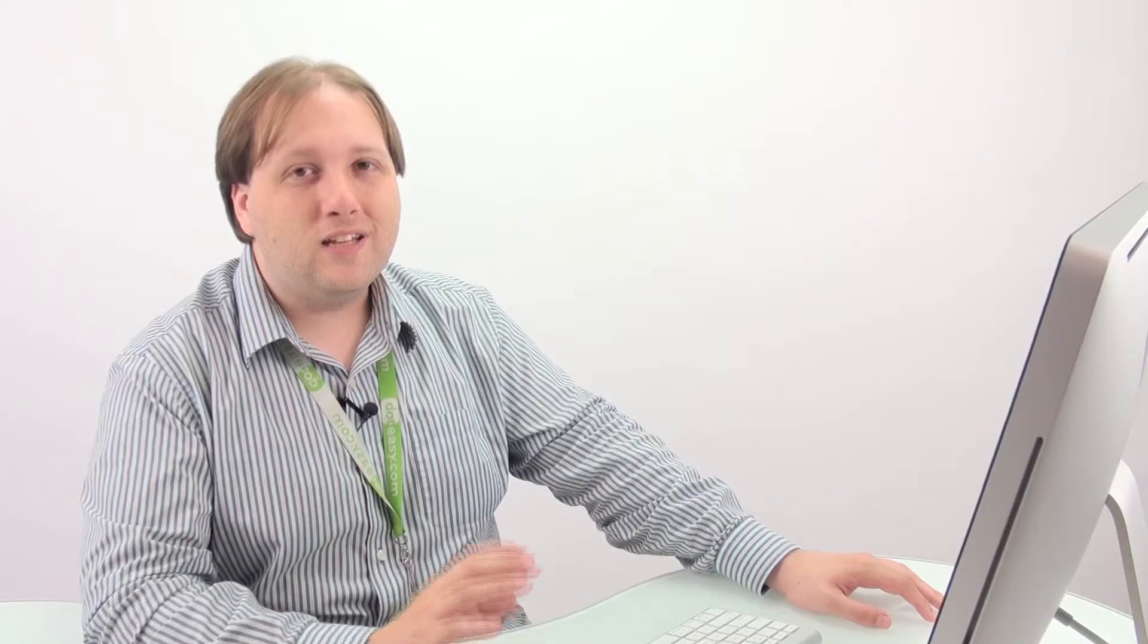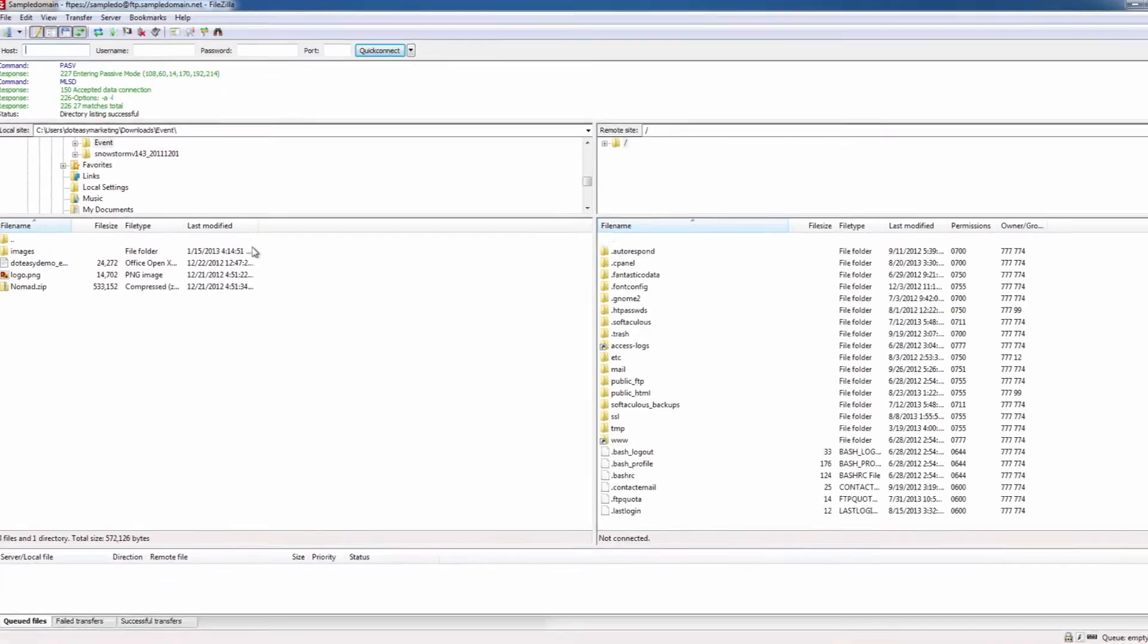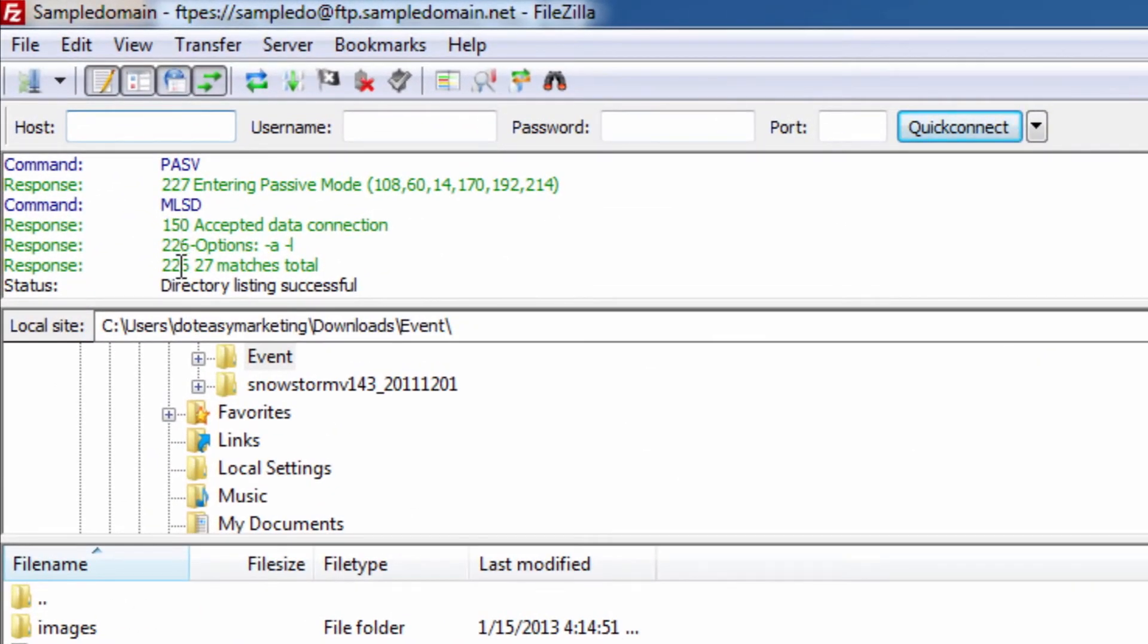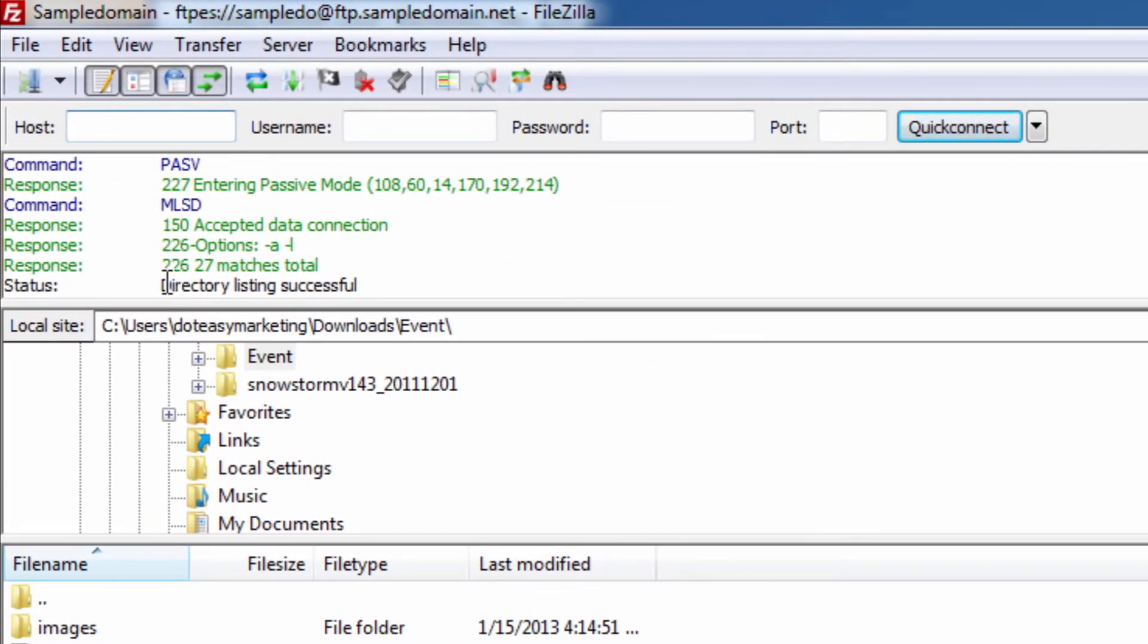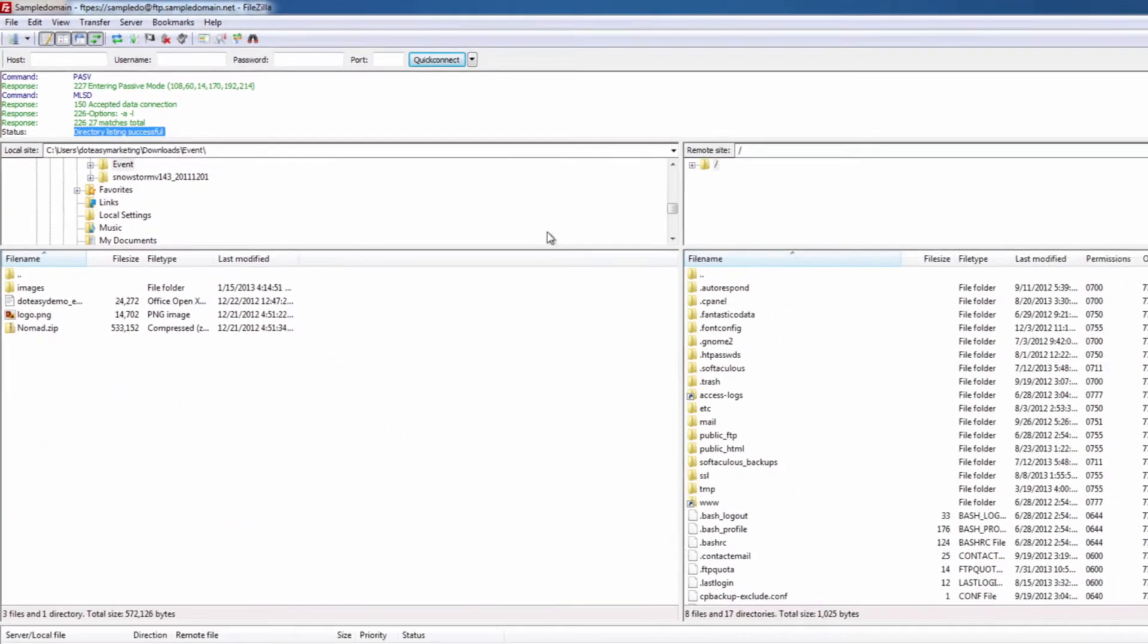So we're going to click on where it says okay and we can see here it goes to the commands. We can see once it says directory listing successful, you know it's got in everything. If you have a larger site, you may see it sit here and hang for a second. This is just it pulling up all of your files and everything, so that's fine.